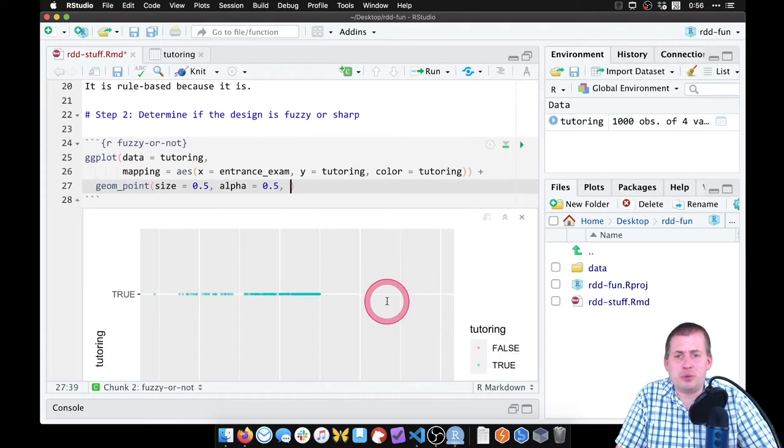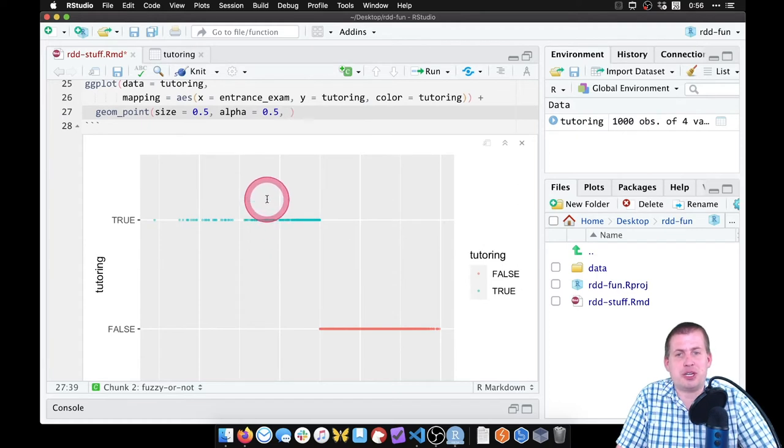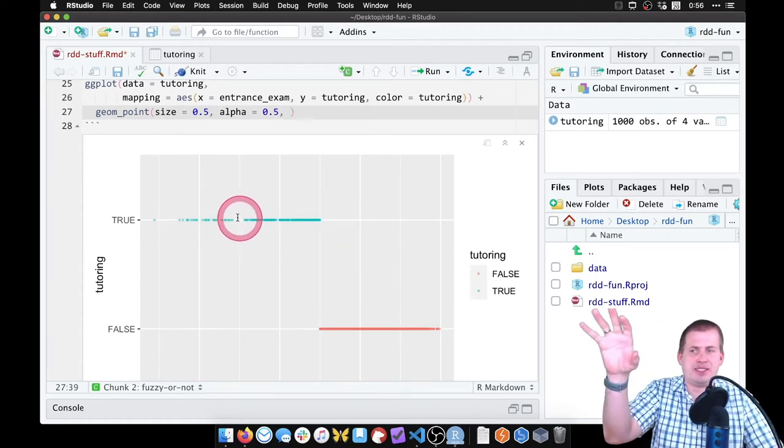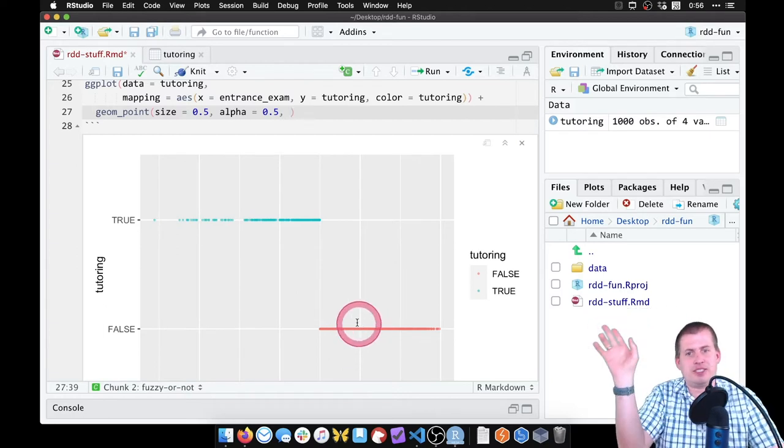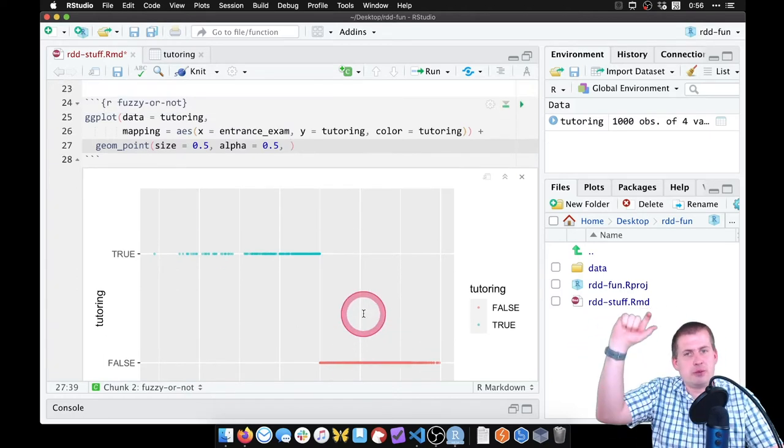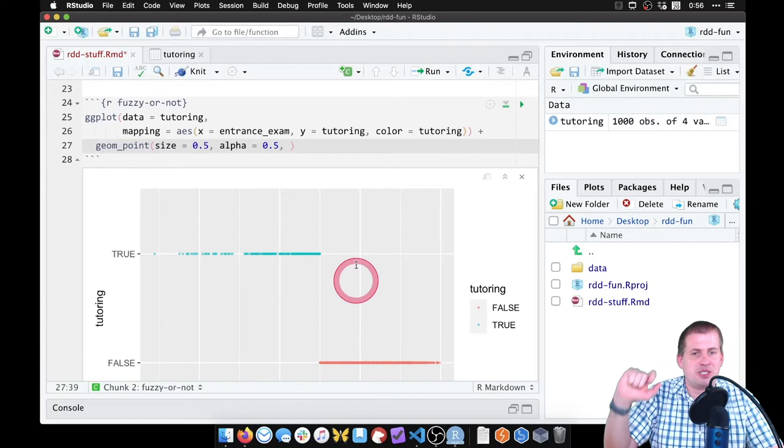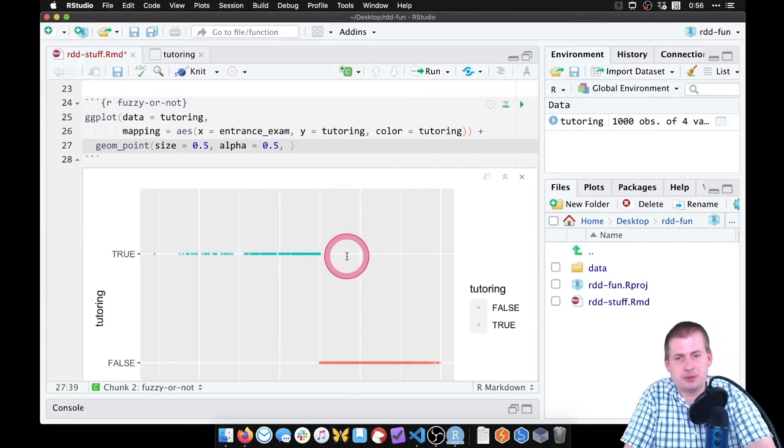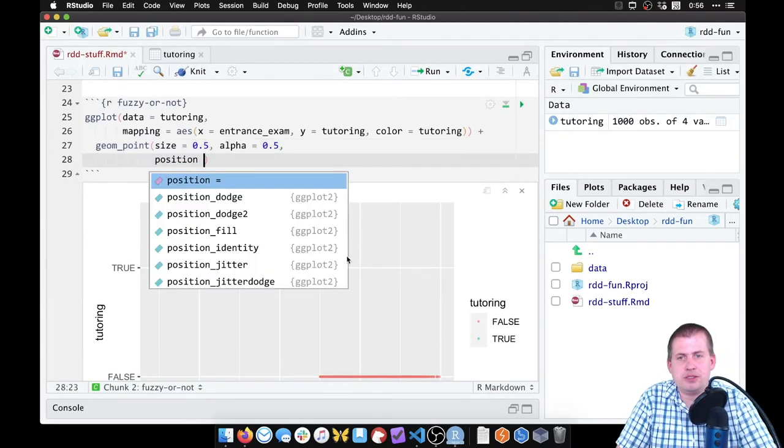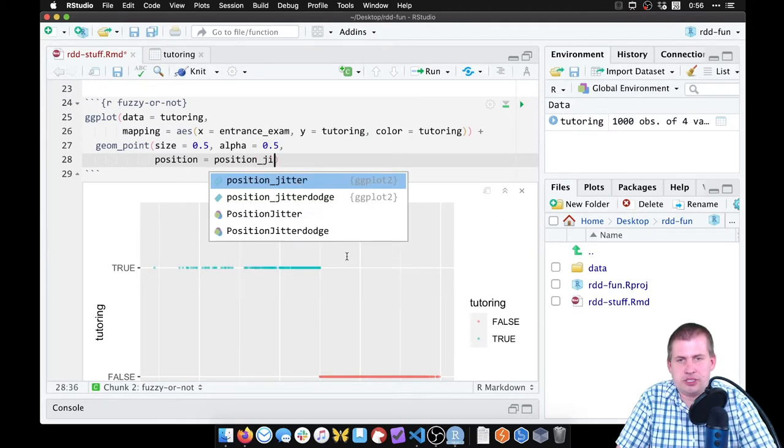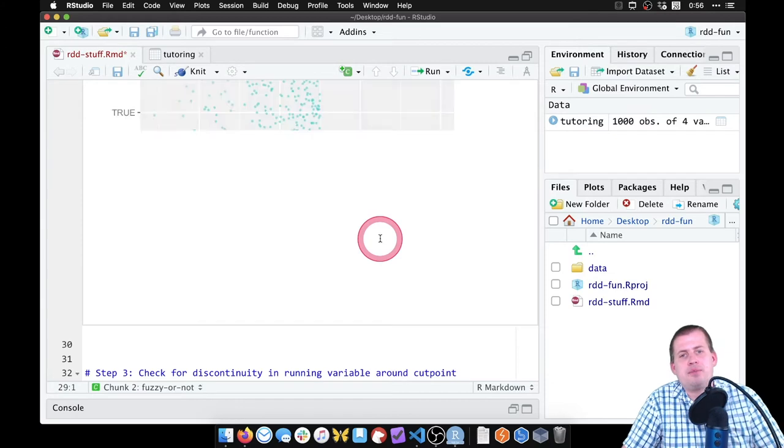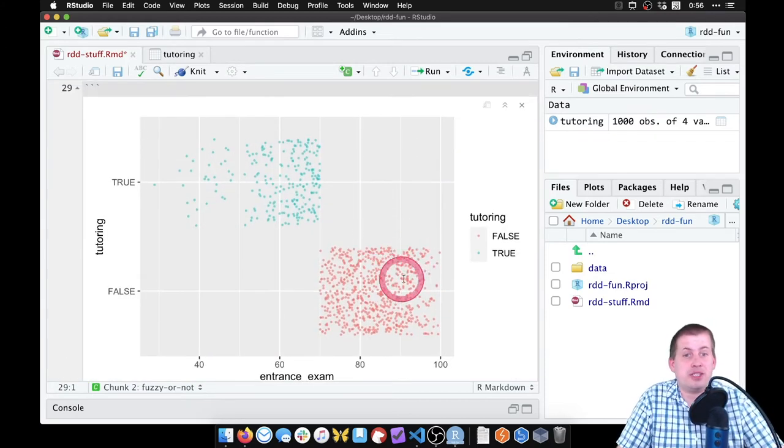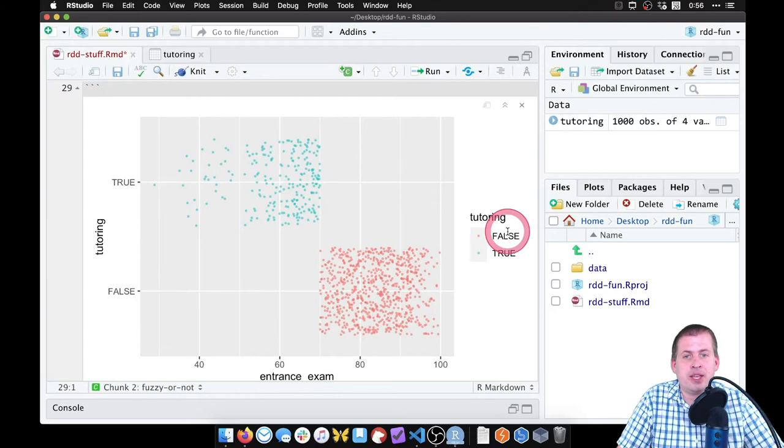So one last thing we can do is we can jitter these points. We don't really care if some of these points are above or below this true line—like everything in this area is going to be true, everything down in this false area is going to be false. So we can kind of randomly shift some of these points up and down to spread them out a little bit. So to do that, we can say position equals position_jitter. If we just do that, it will shuffle all of those points. So that looks cool, it's all spread out like that now.